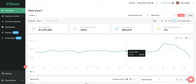Hey everybody and welcome to another instructive video from Finote. I'm the marketing director and here we're going to talk about Finote's AWS cost management support. It's going to be pretty cool so stay tuned.